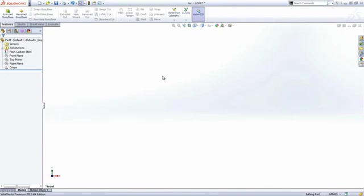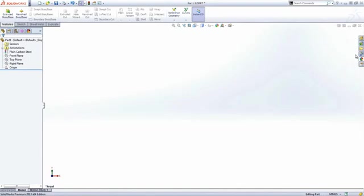The main areas are the command manager across the top, the feature and property manager down the left, and the optional task pane hidden away on the right.